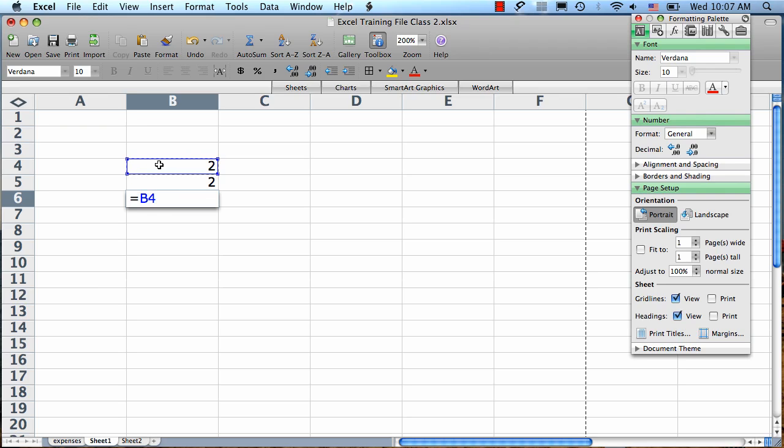Then we type the function we want to use. In this case, if we want to add 2 plus 2, we're going to type a plus sign. If we wanted to subtract, we would type a minus. If you want to multiply, you type an asterisk, which is right above the 8 on your keyboard. And if you want to divide, you type a backslash, which is beneath the question mark on your keyboard. But in this case, we want to add.